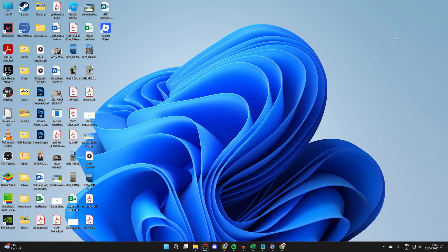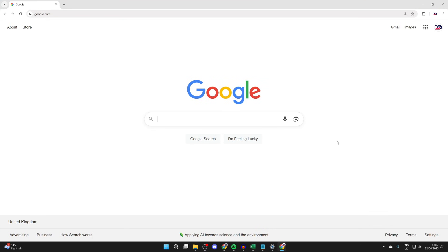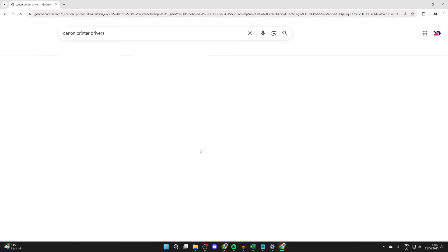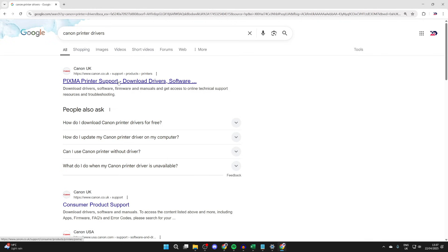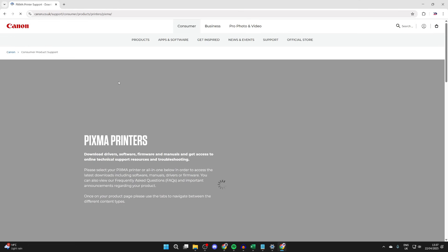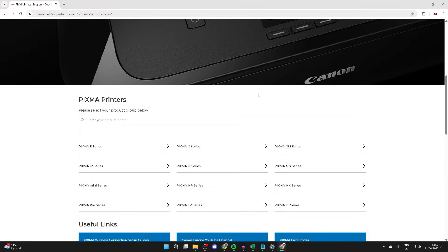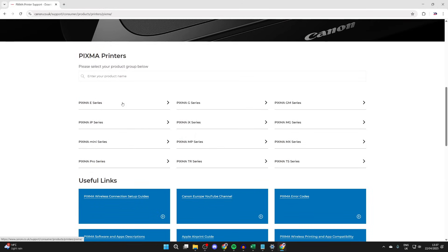To get its drivers, open up a web browser. I'll use Chrome, but it doesn't matter. Type in 'Canon printer drivers' like so. Then you can come to the printer support here at the top where we can download the drivers. Scroll down and select your product group.